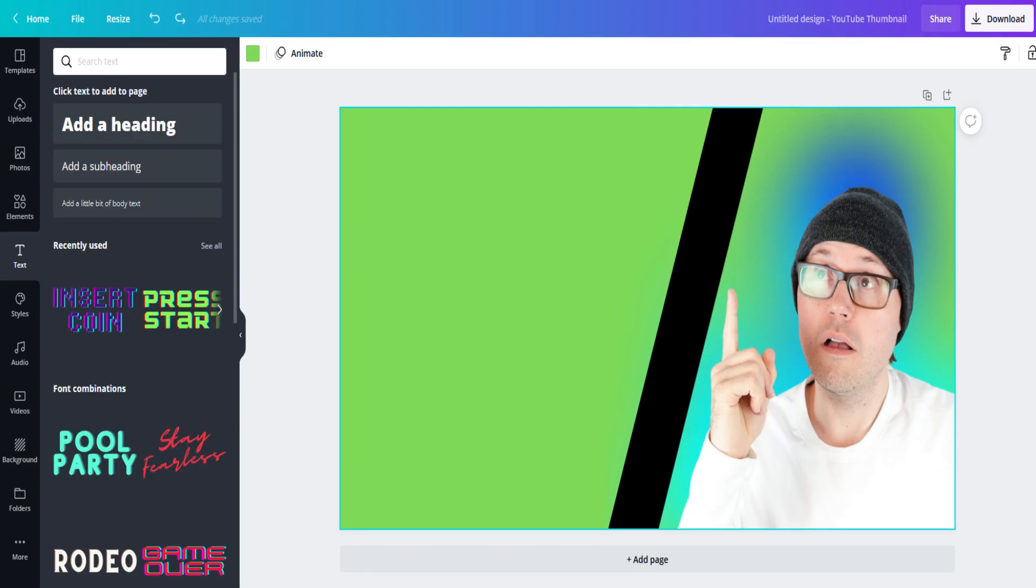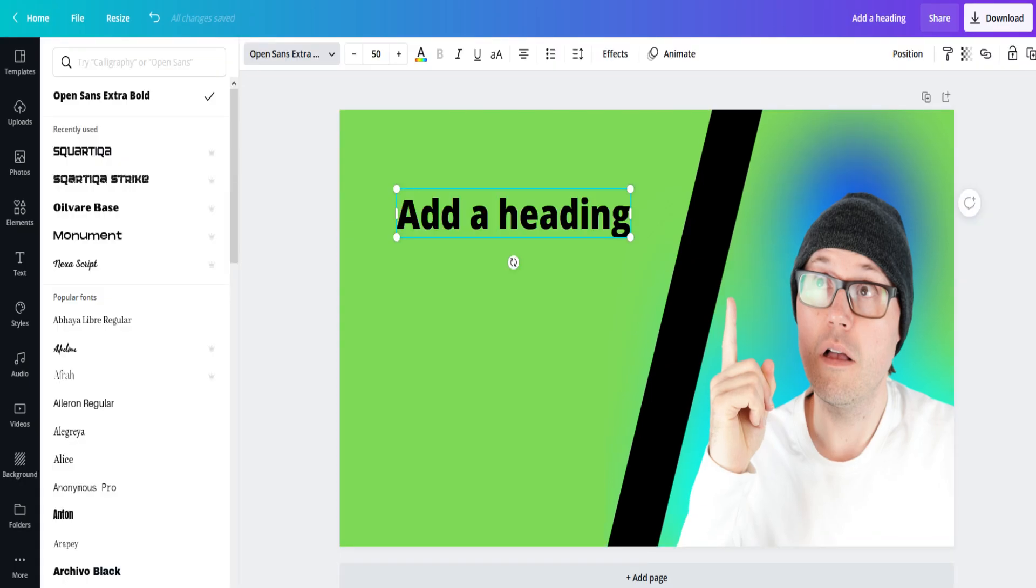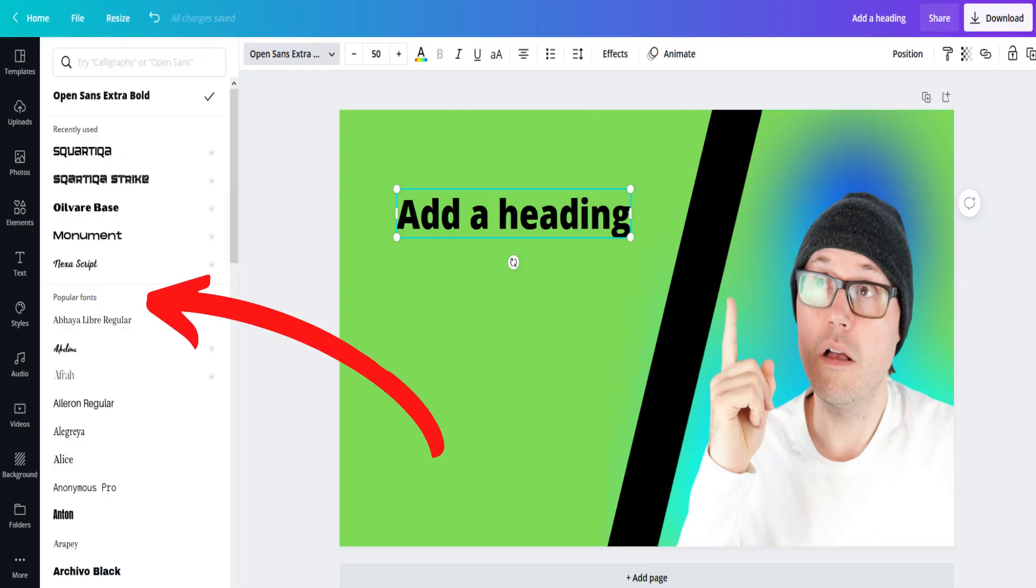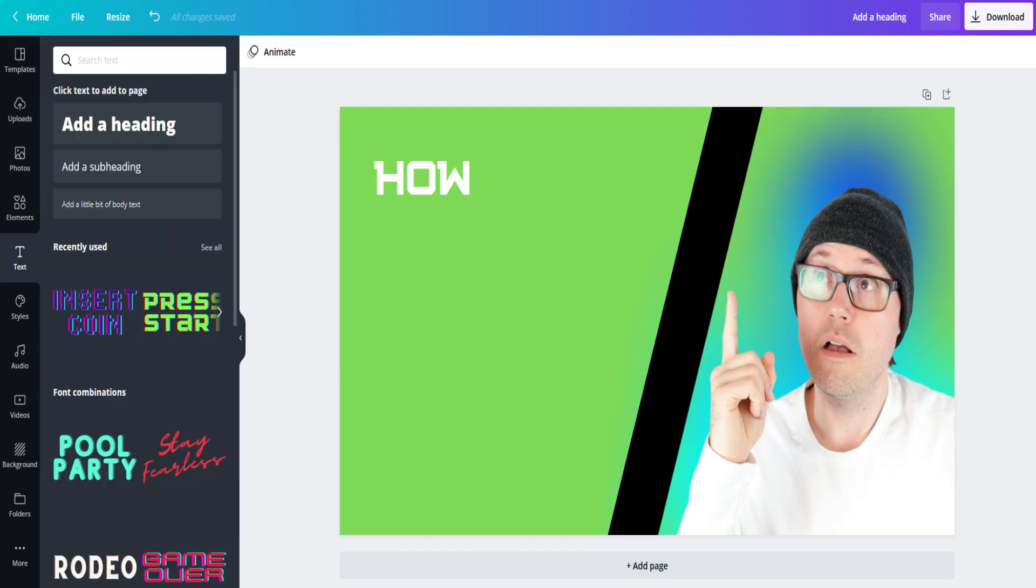Next, add your font. Click on text, add a heading, and then select a font style that fits your branding and style. There are hundreds of fonts to choose from, so search until you find the perfect fit.